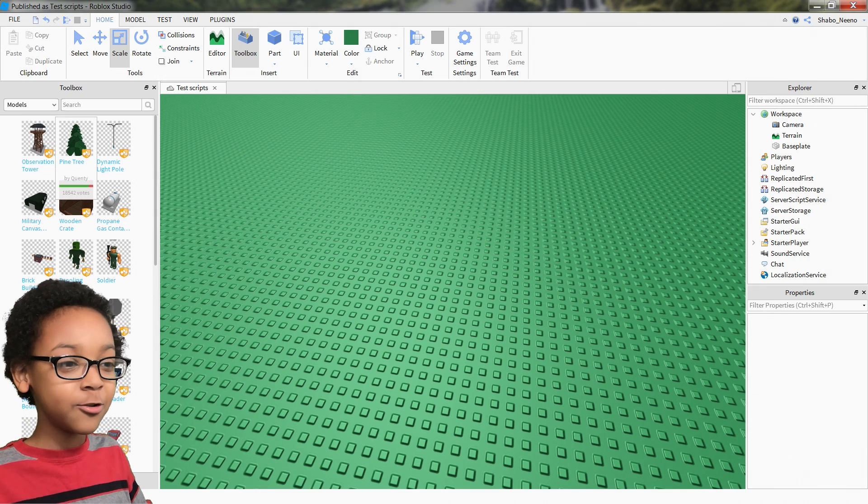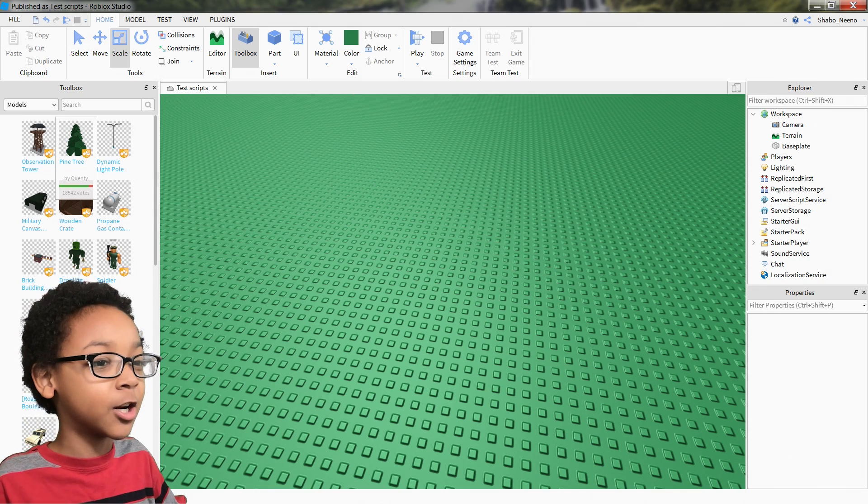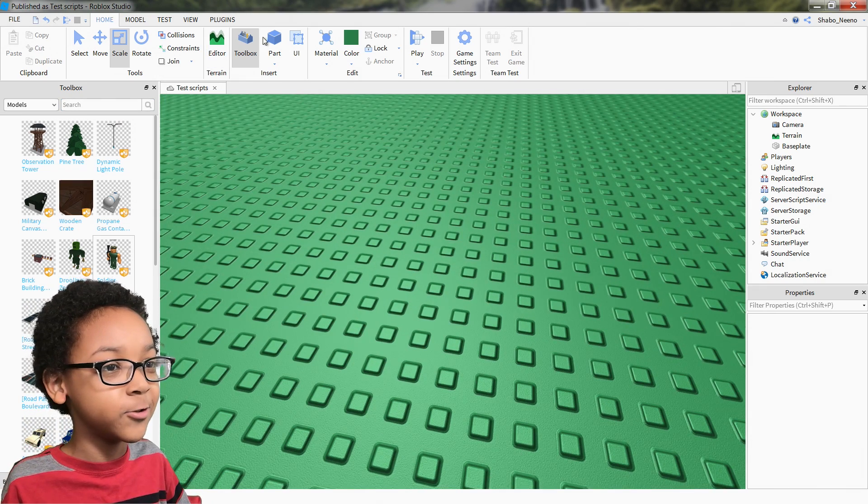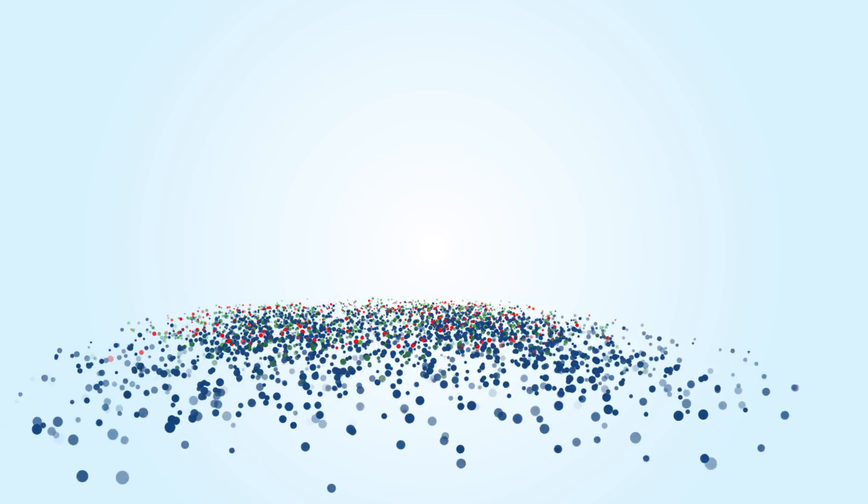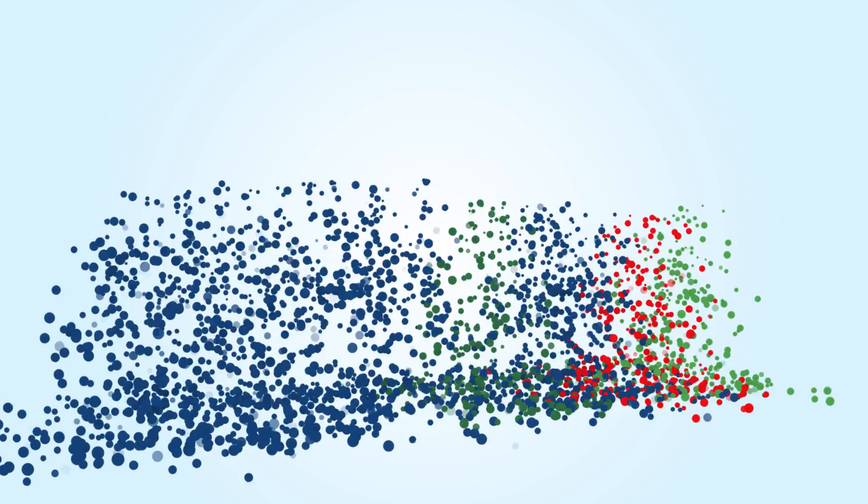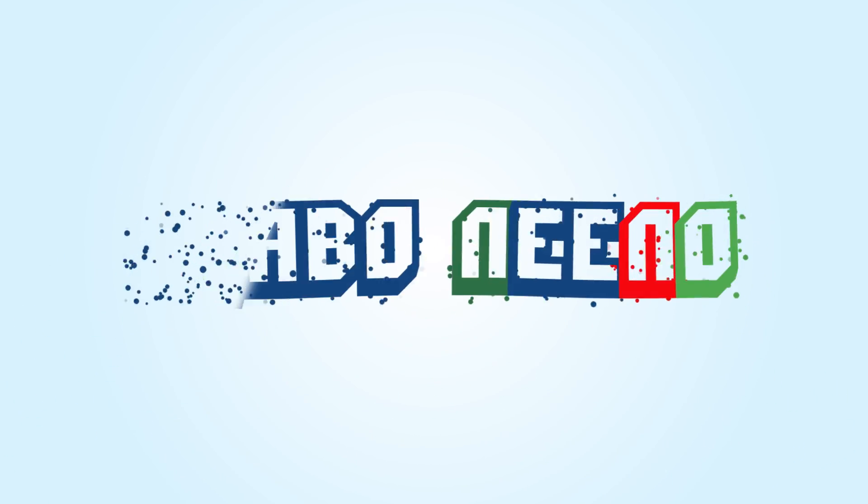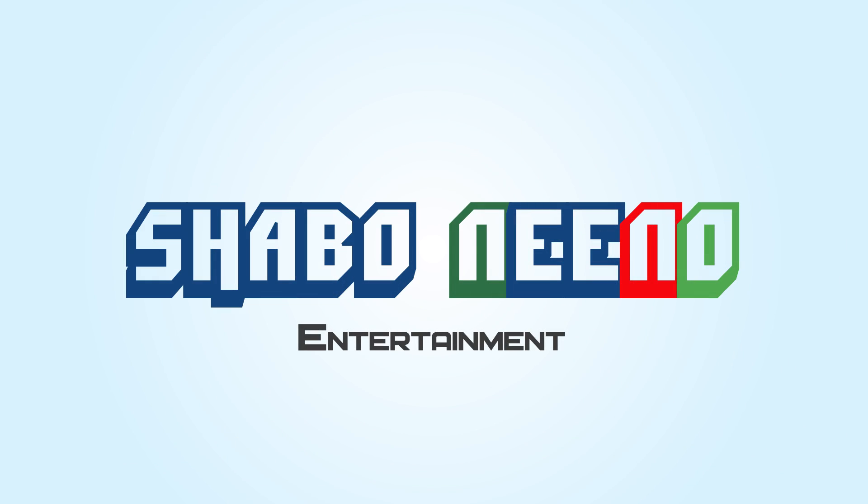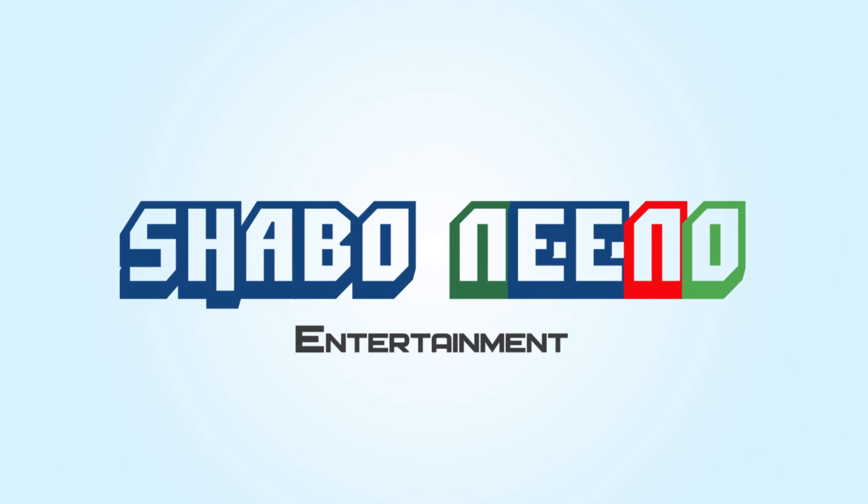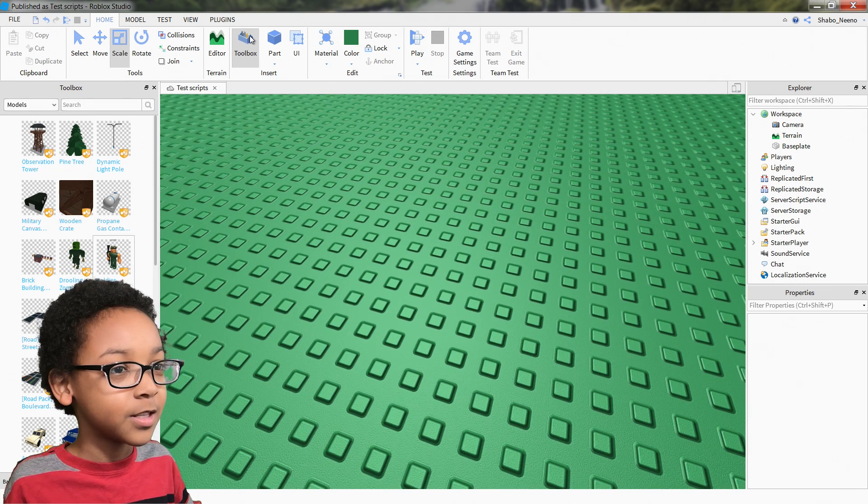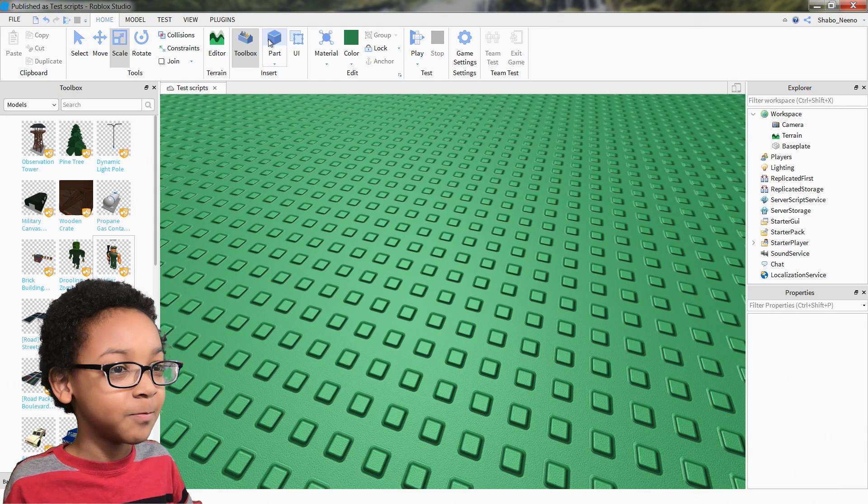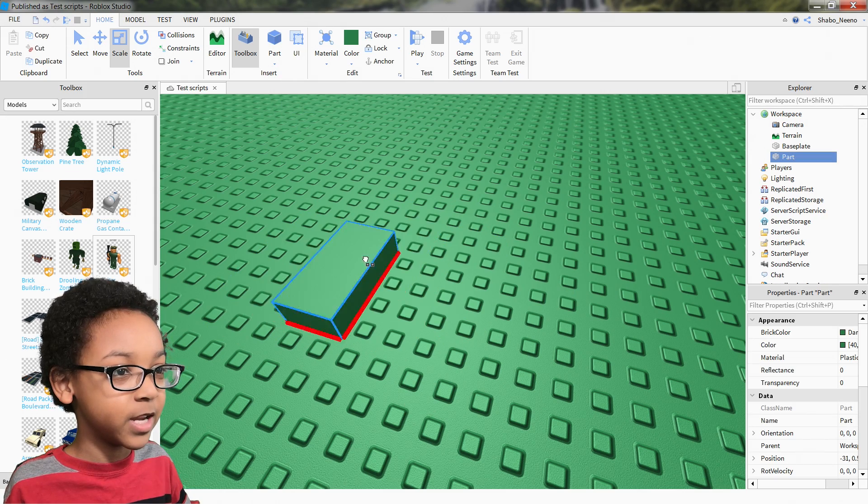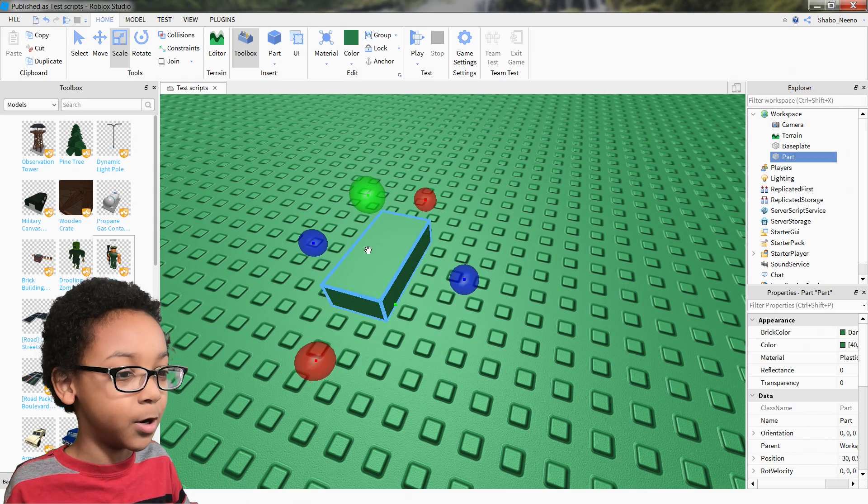Today I'm going to show you how to make a car inside Roblox Studio. So step one, the first thing you want to do is get a part.